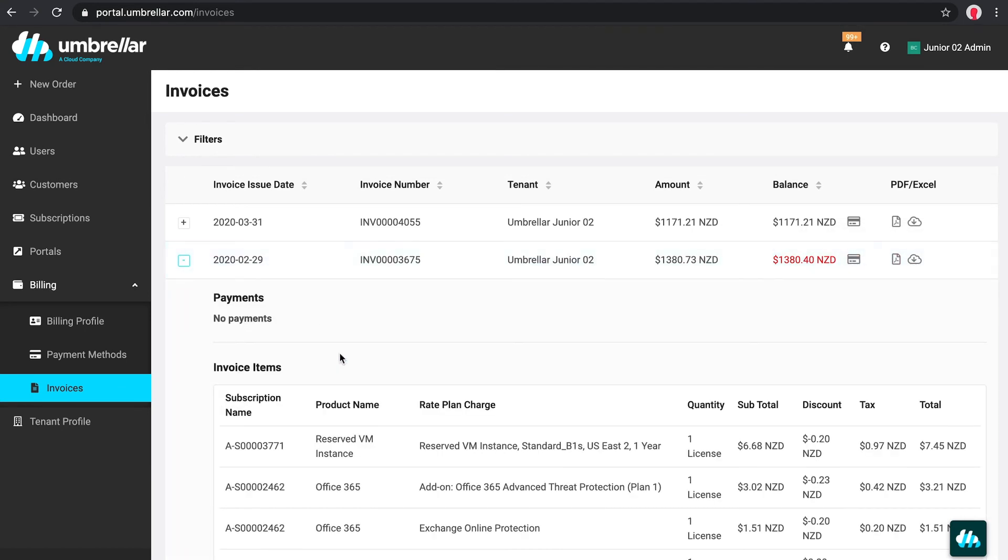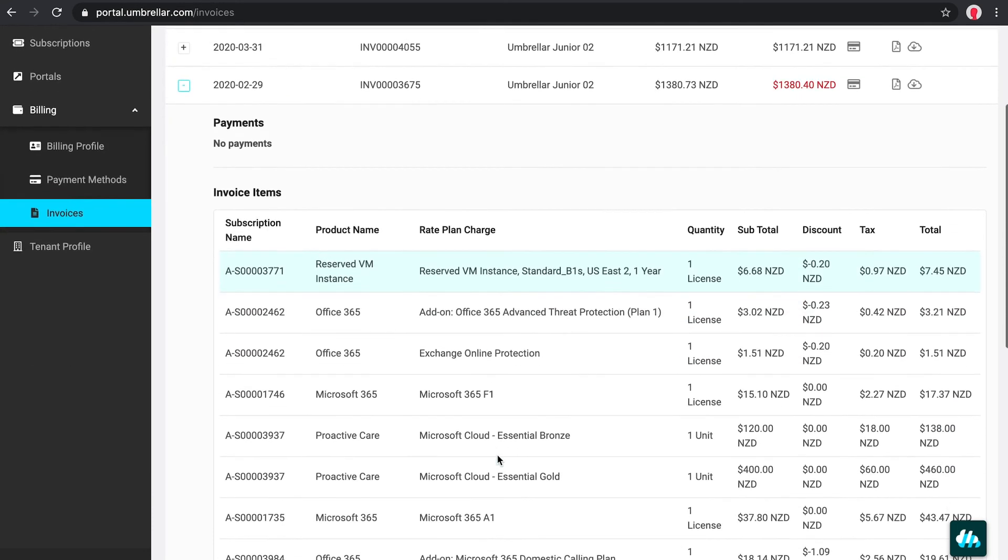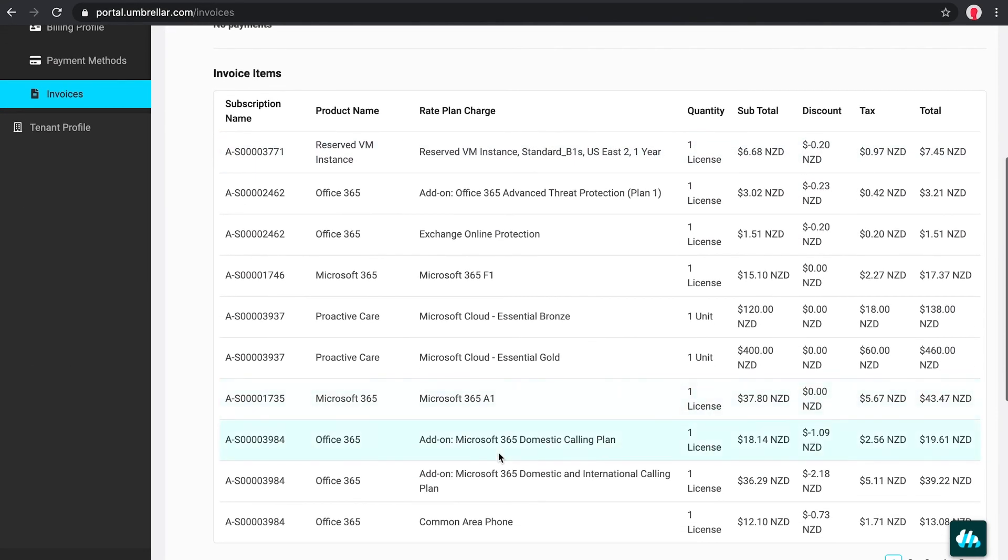If we expand the invoice we can view more details, such as whether there have been any payments made and a list of items in that invoice.